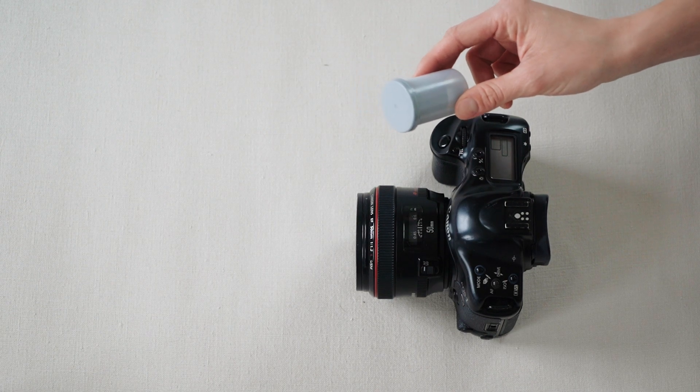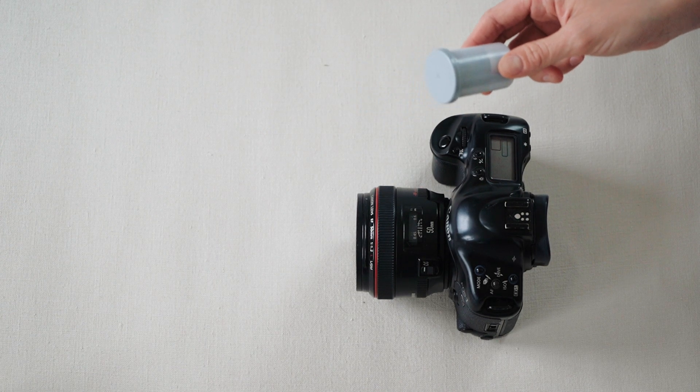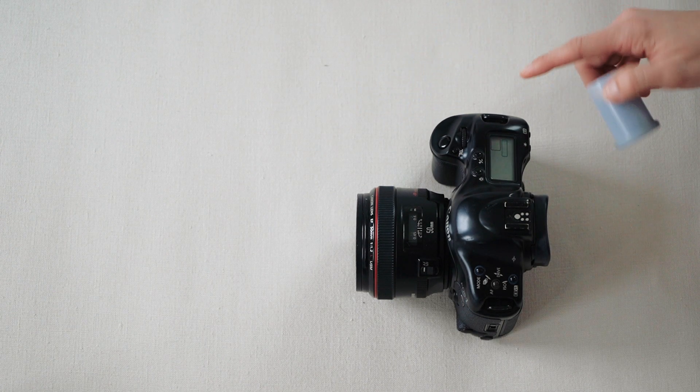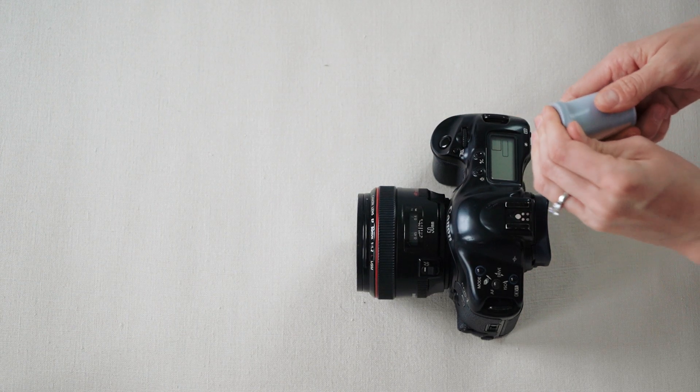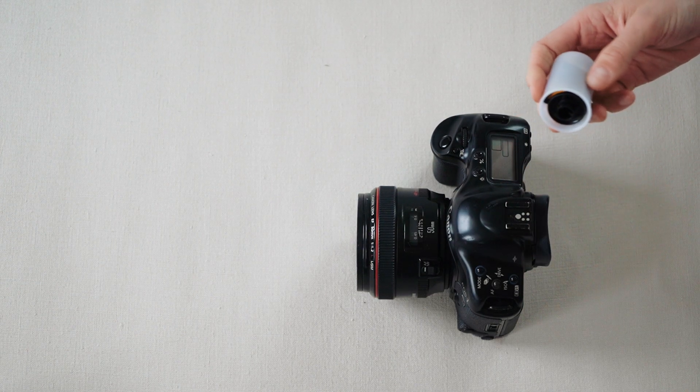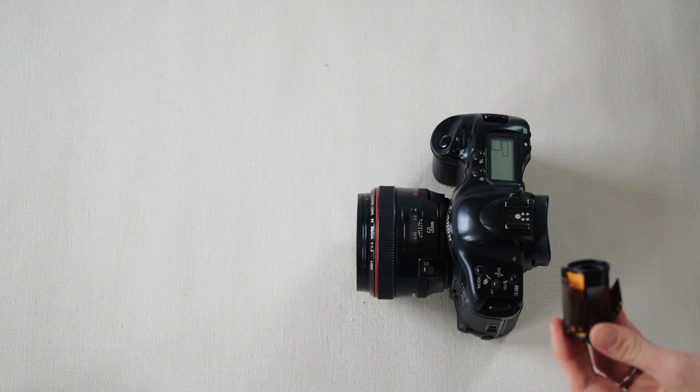All right, I'm gonna teach you guys how to load film into a 35 millimeter camera. Right now I have the Canon 1V. So you wanna make sure you open up your film before you start shooting.